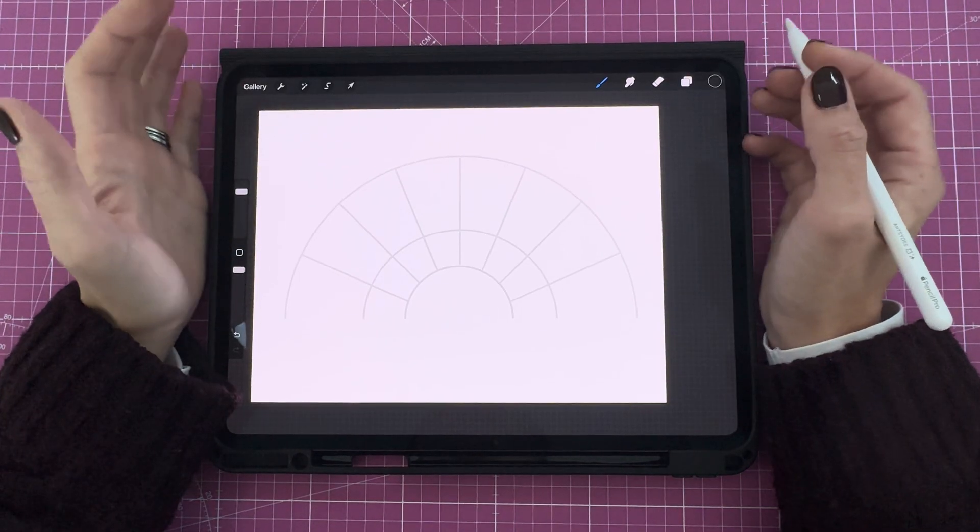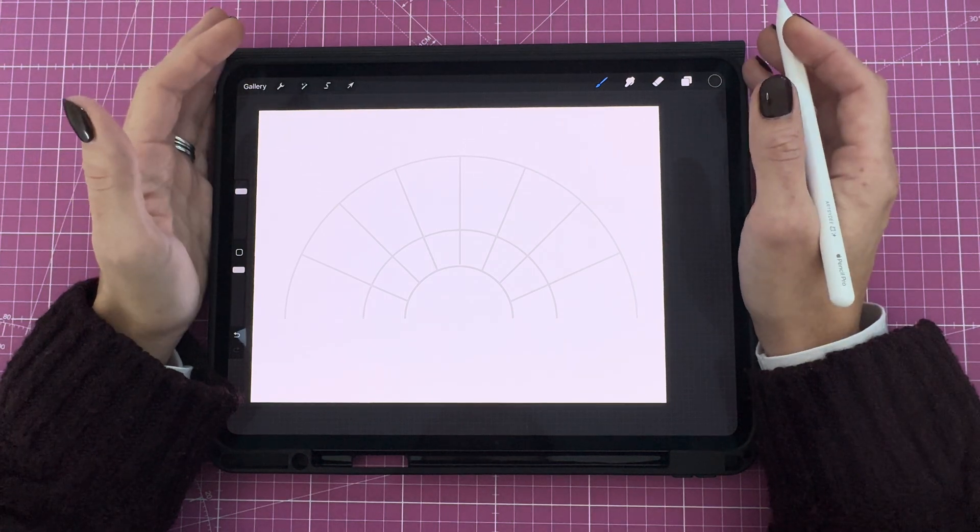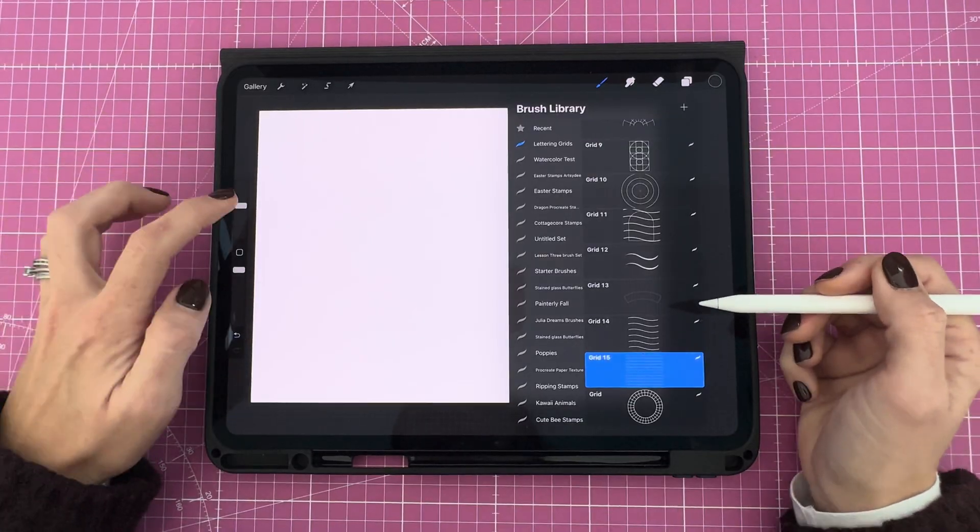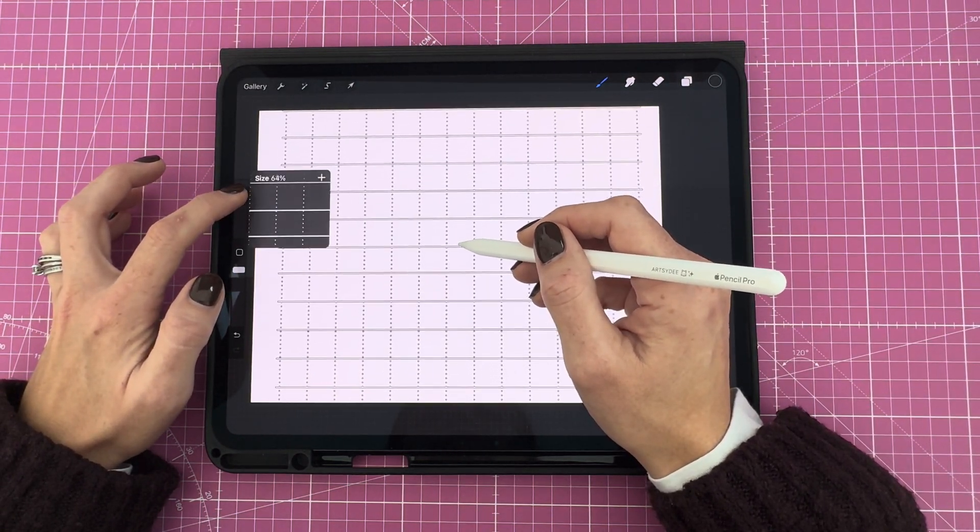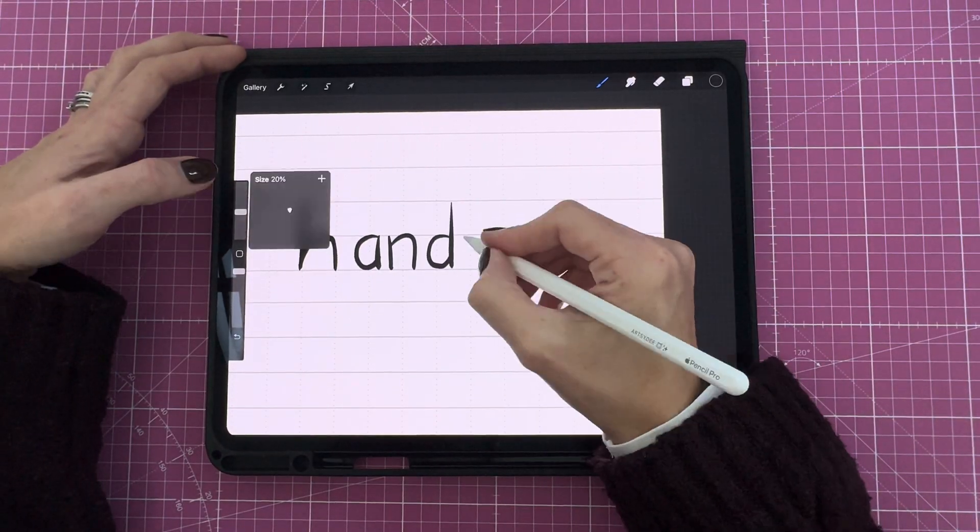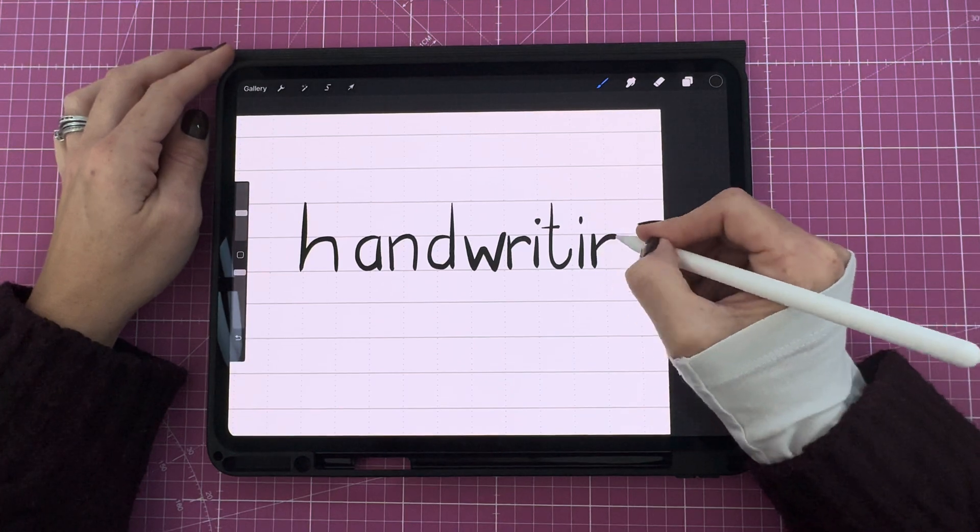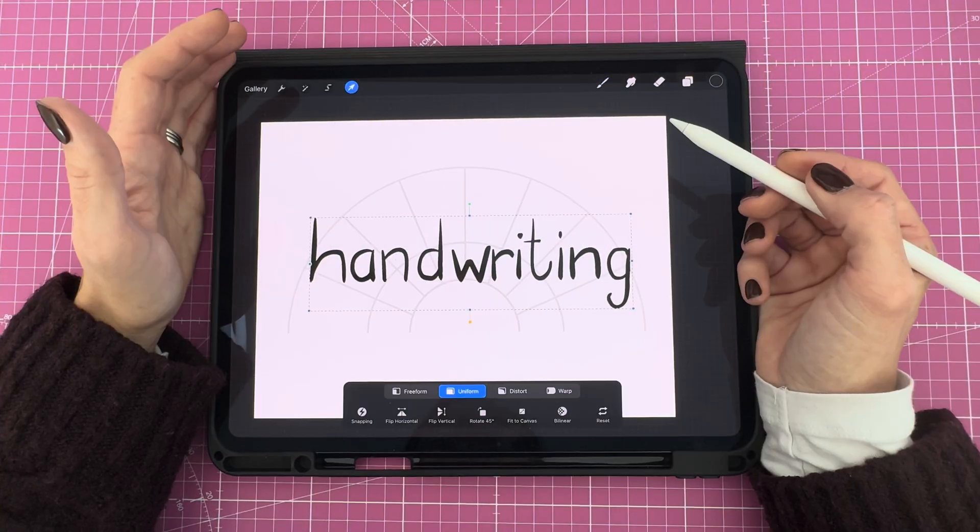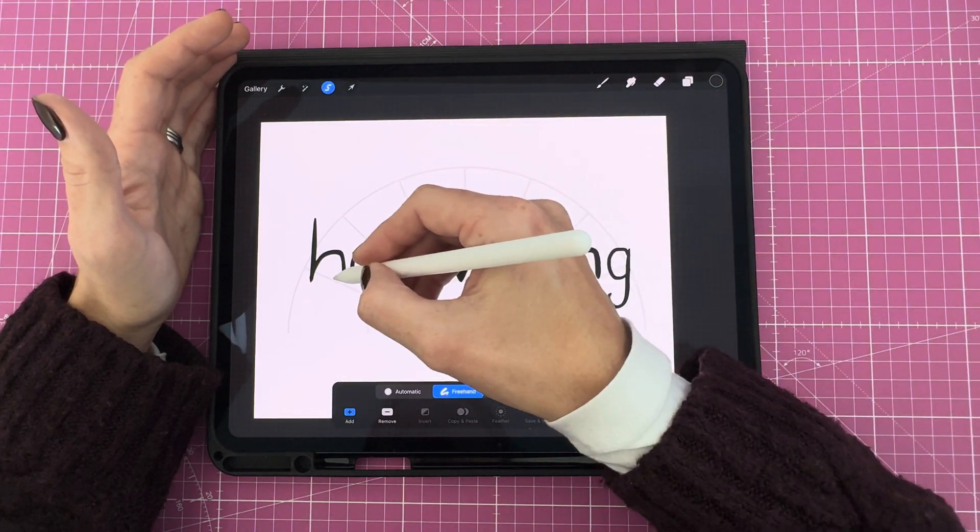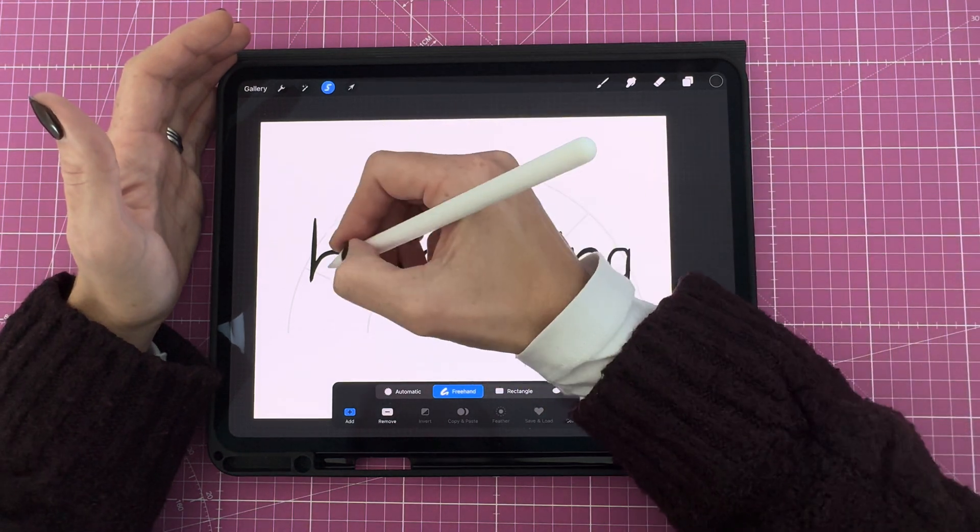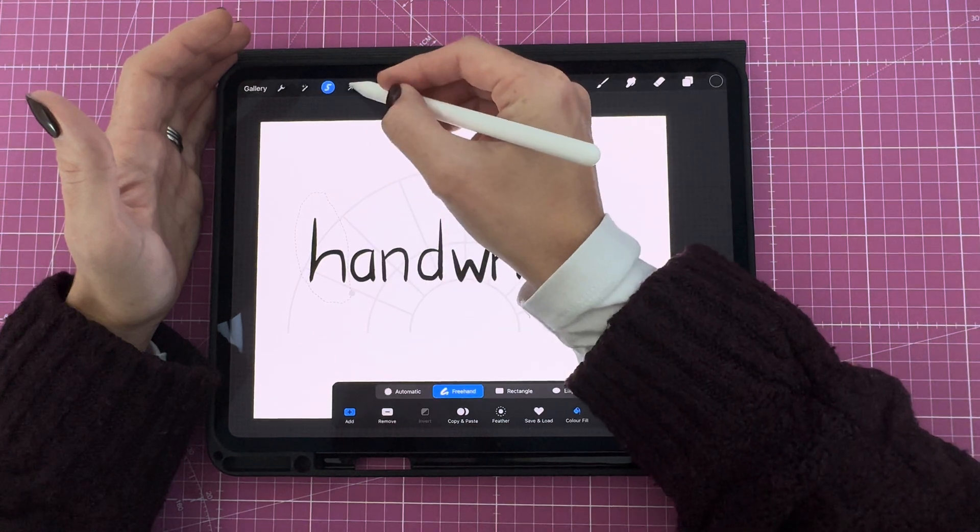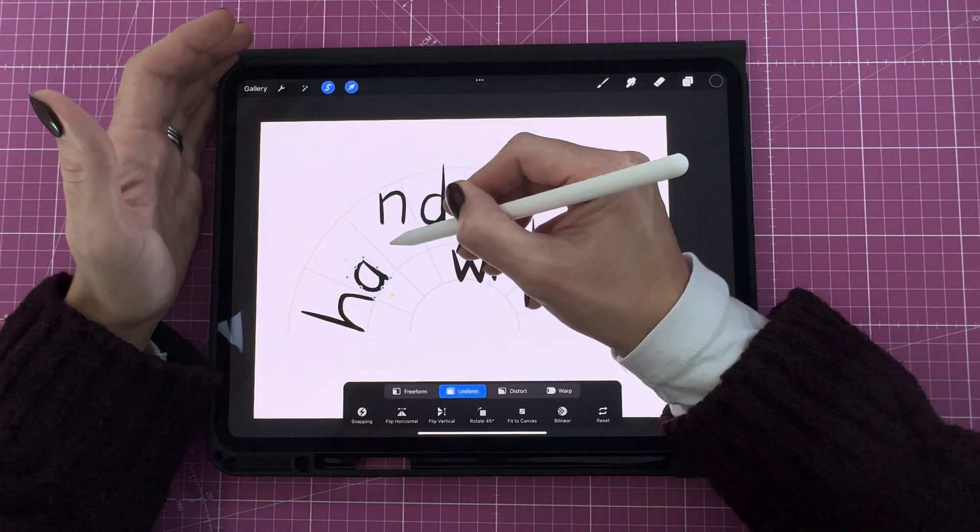For the next method, we'll write our text in a straight line first, then move each letter onto a curve. I'm going to use my grid, stamp it on my page, and start by handwriting text within the grid lines. Then you can place your text on a curved grid for guidance, and using the same method that I showed you previously, you're going to use the selection tool to draw around each individual letter and position it along the curve.